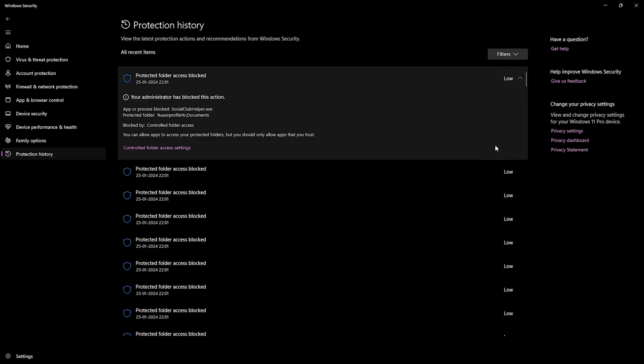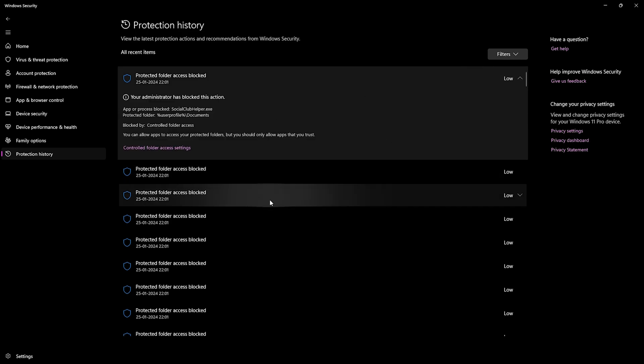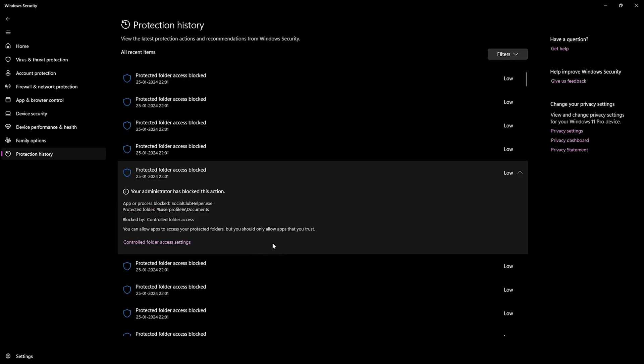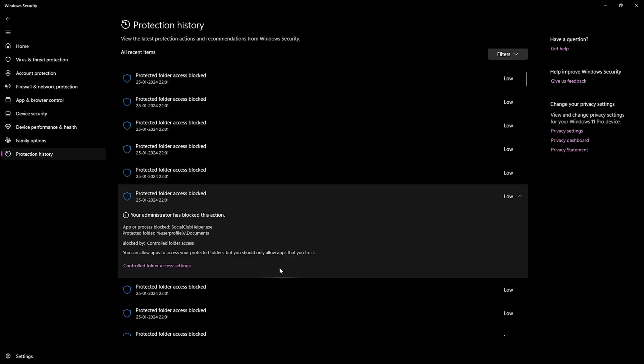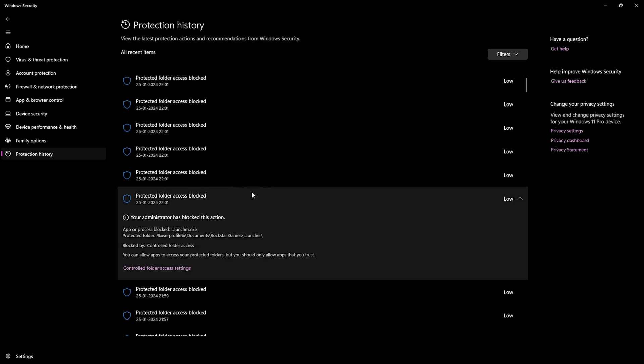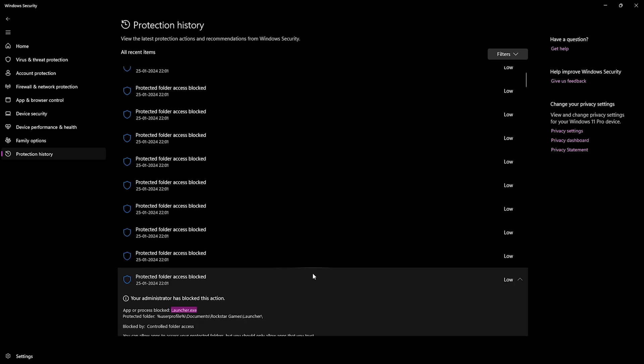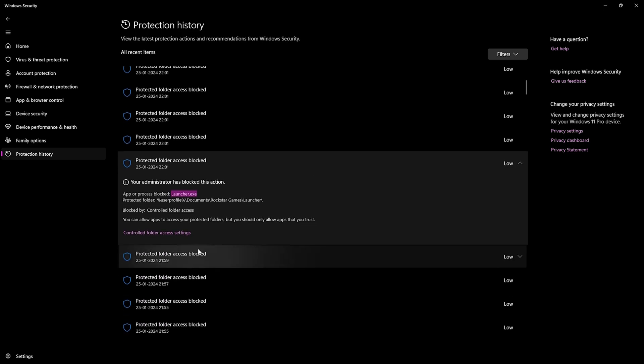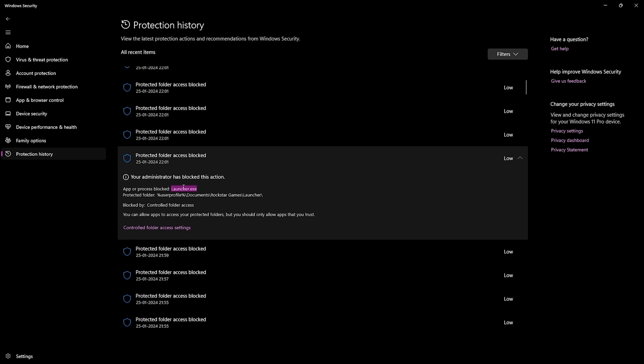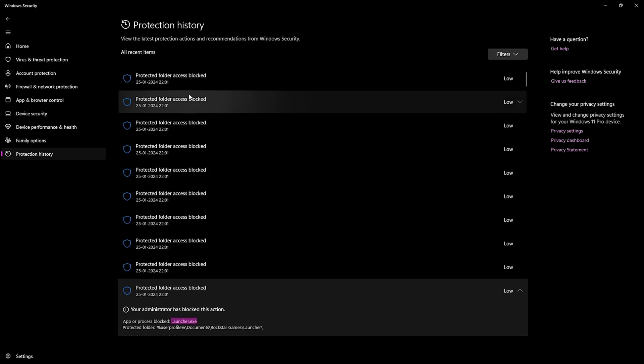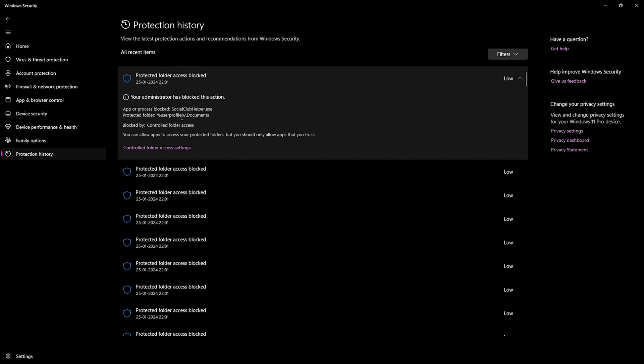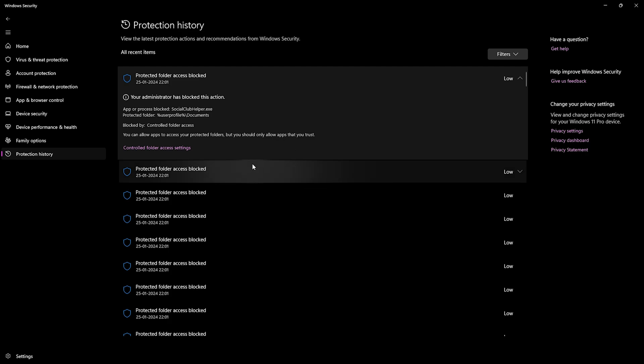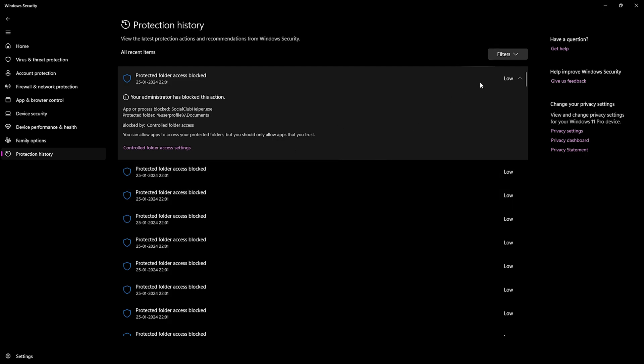I gave access to Social Club Helper and then Rockstar Game Launcher.exe. My Windows Defender blocked Rockstar Launcher and Social Club Helper.exe. I allowed the access and now it's working.